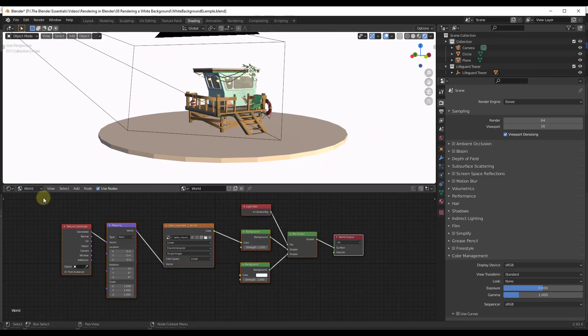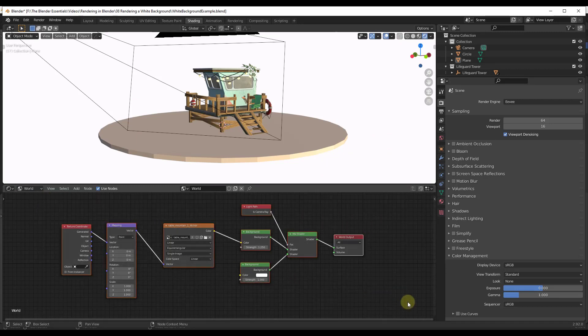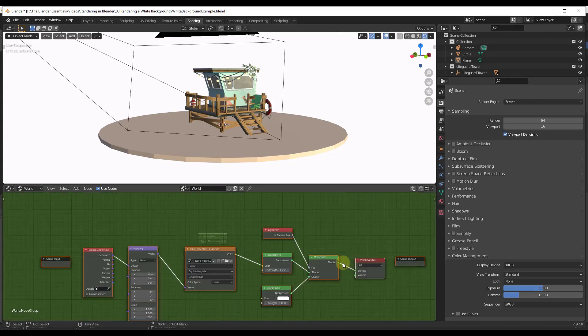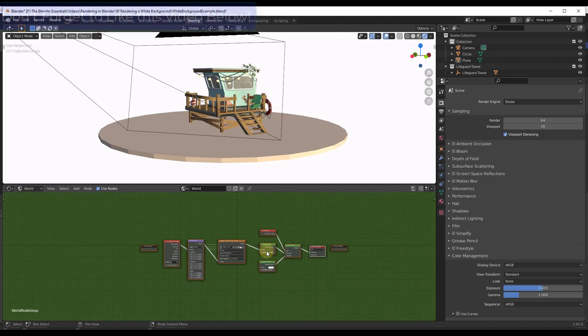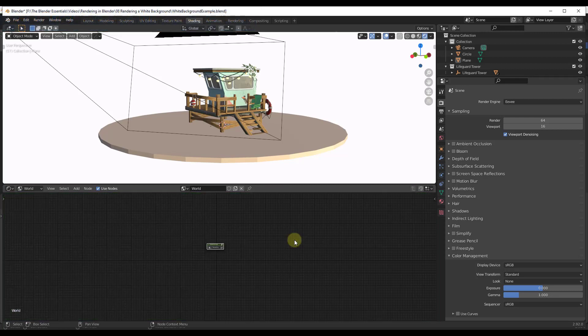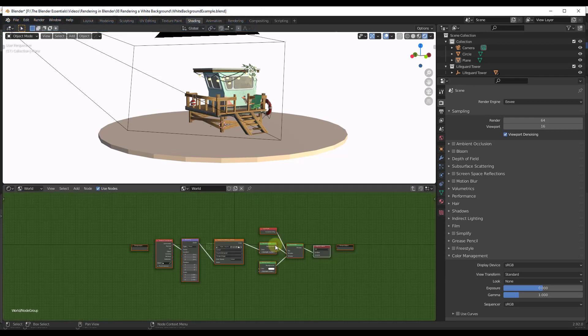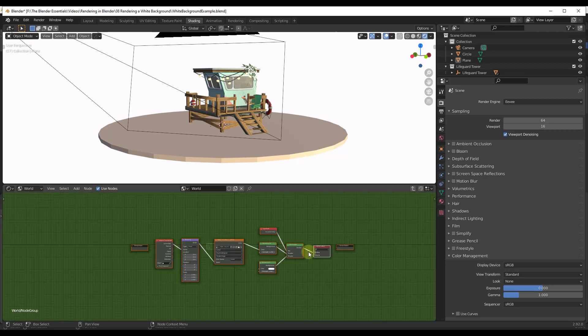And what I want to do is take this whole node setup, select it, and do a control G. And so what that's going to do is put this whole thing in a group. Notice how now this is kind of green and I'm seeing my node setup. And I can tab into and out of this just like this.